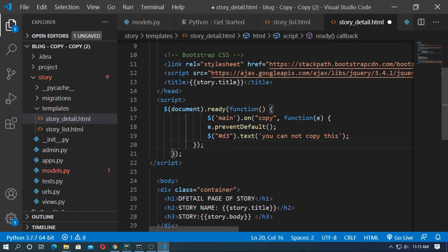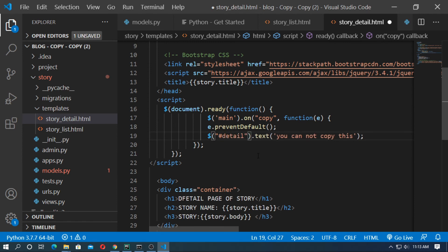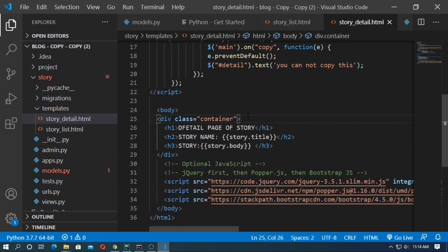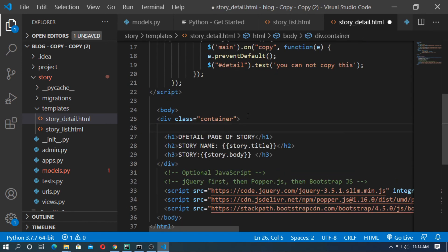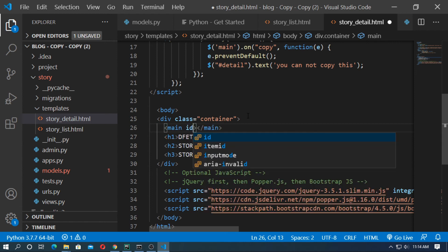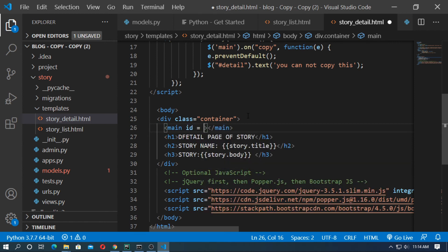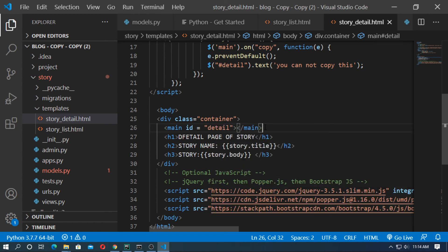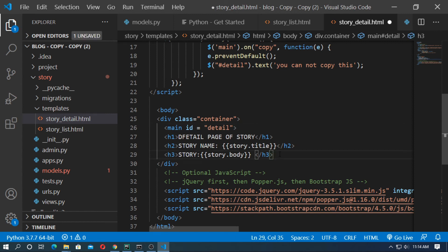Here I use the main tag and the id is 'detail' (d-e-t-a-i-l). Before the Django template variable, type the opening main tag with id='detail'. After the Django variable, paste the closing main tag. Save the file.